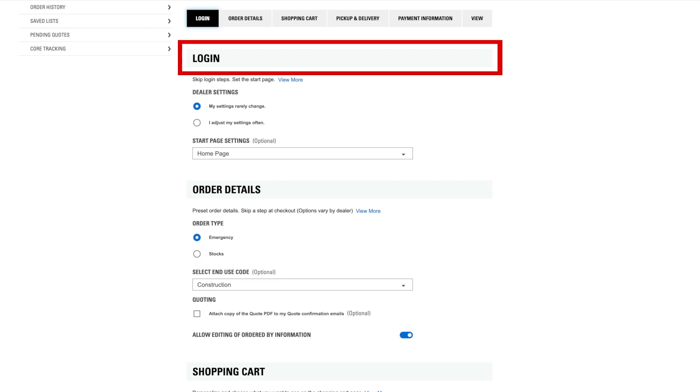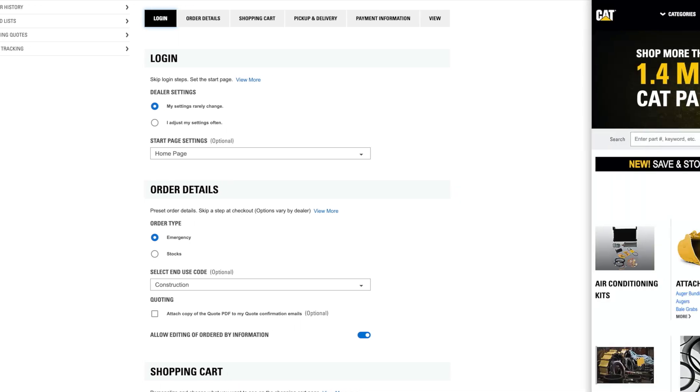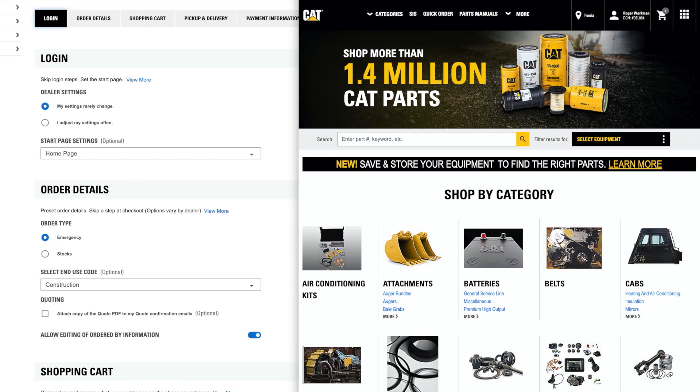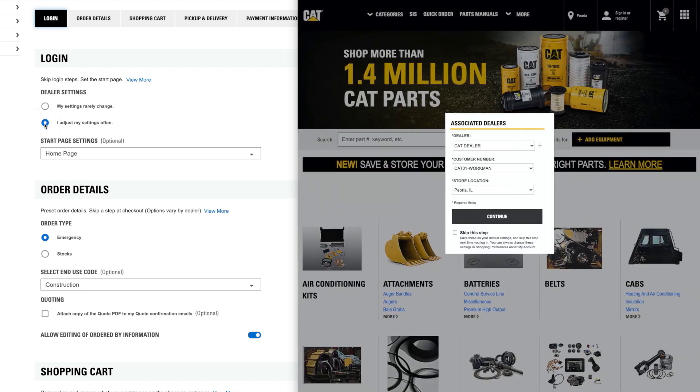Under Login, these settings can help you save clicks when first logging in. Dealer settings are used if you shop from more than one dealer or manage multiple accounts. If your account and dealer store settings rarely change, you will go directly to your start page after logging in. If you adjust your settings often, after logging in you'll see a prompt to pick which account and store location you want to purchase from.